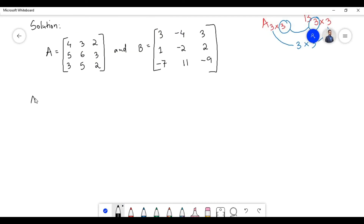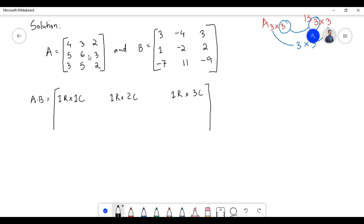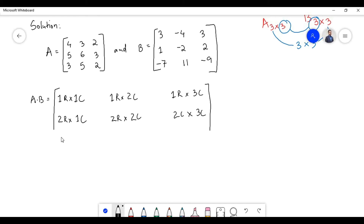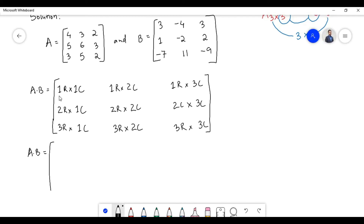In the multiplication of the two matrices we need to multiply the first row with the first column, next first row with the second column, next first row with the third column, next second row with first column, next second row with second column, next second row with third column, next third row with first column, next third row with second column, and next third row with third column.